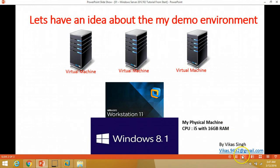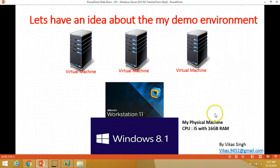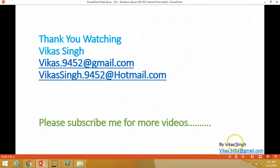This is all about the installation of Windows Server 2012 R2. I hope you enjoyed this video. In the next video I am going to install Active Directory on Windows Server 2012 R2. Please subscribe for more videos. If you have any questions you can email me at my given address. Thank you for watching!